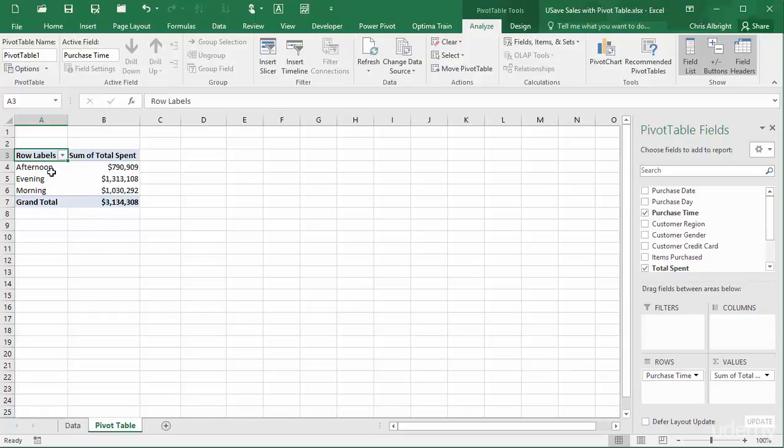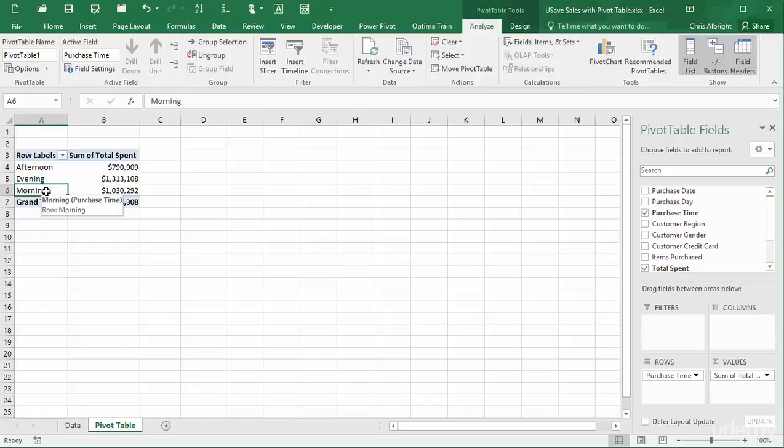To move morning to the top, I will place the cursor at the bottom of the morning cell so that it becomes a four-way arrow. Then I can drag it to the desired location.